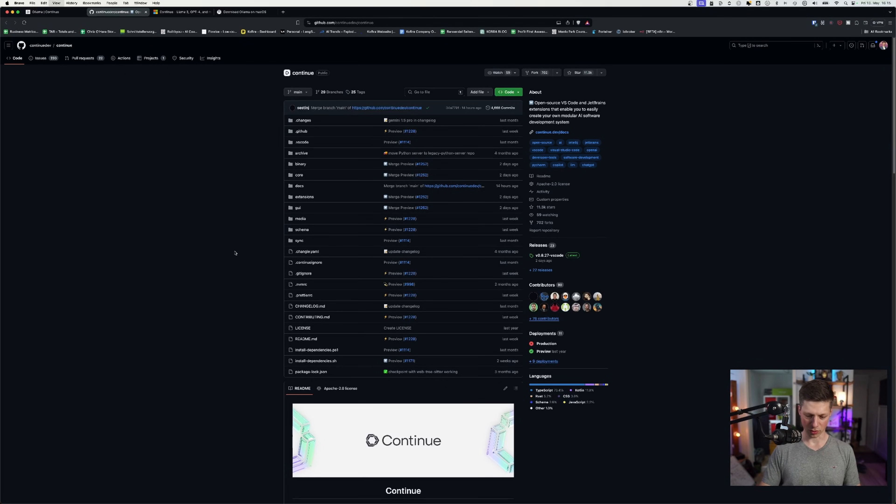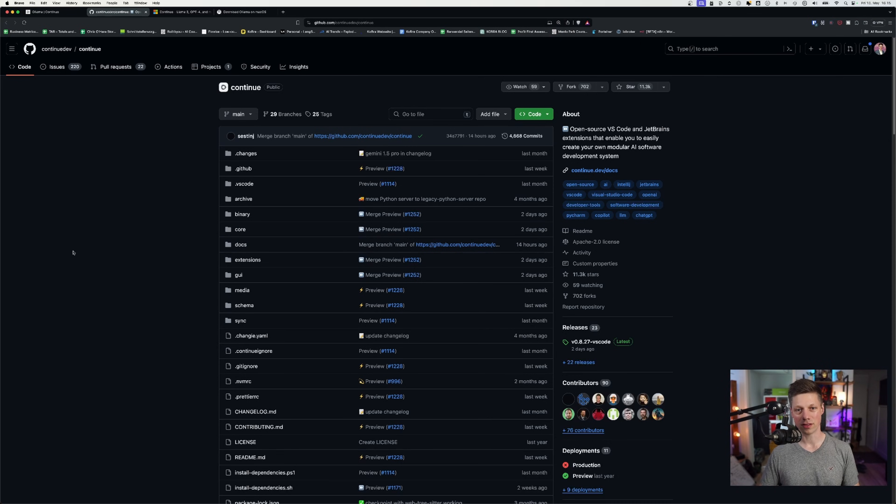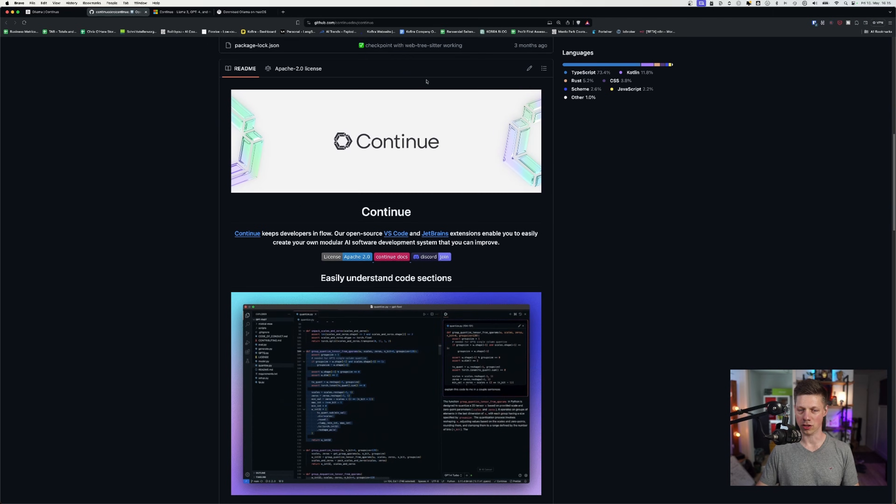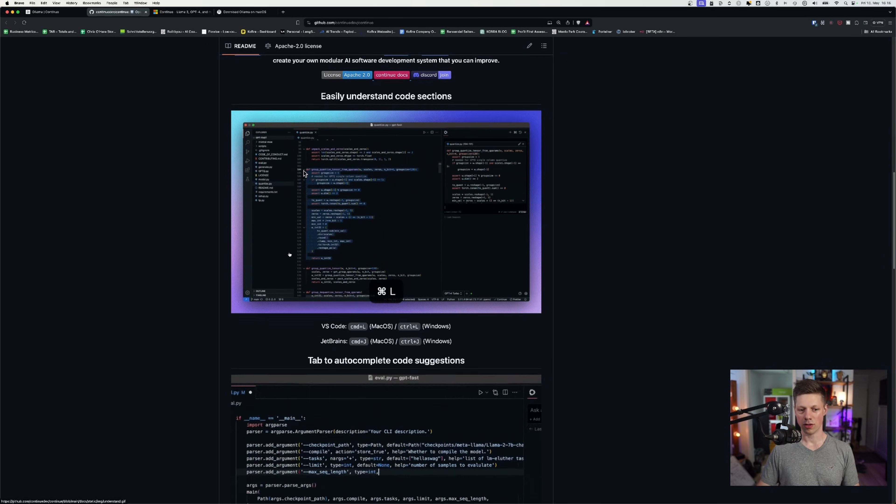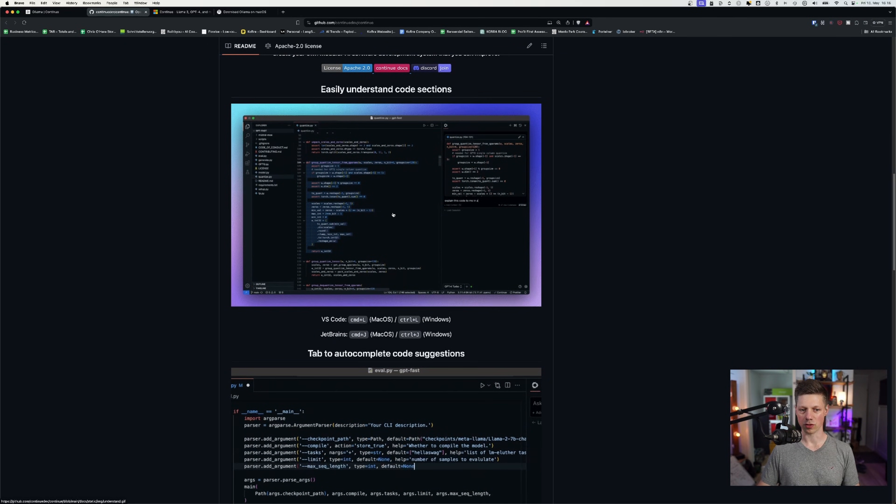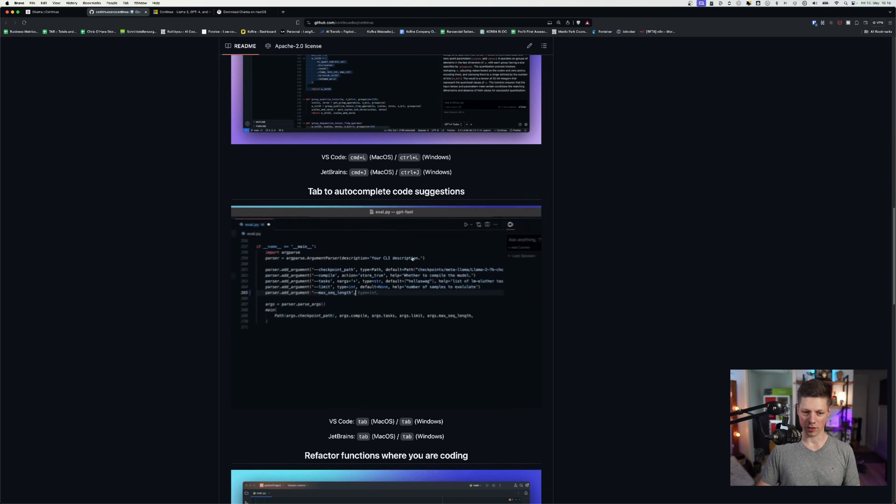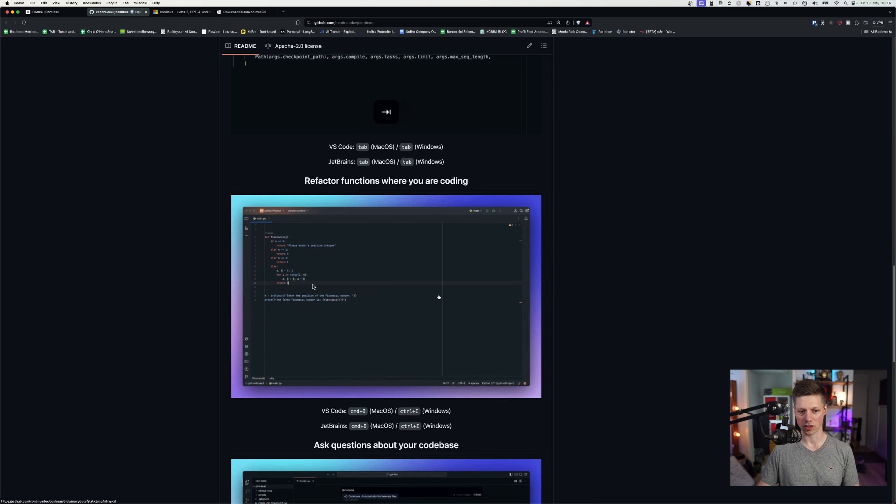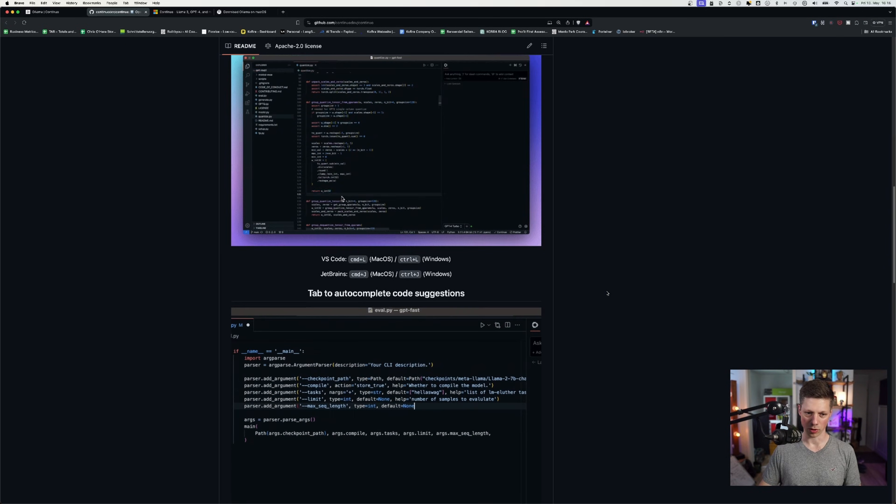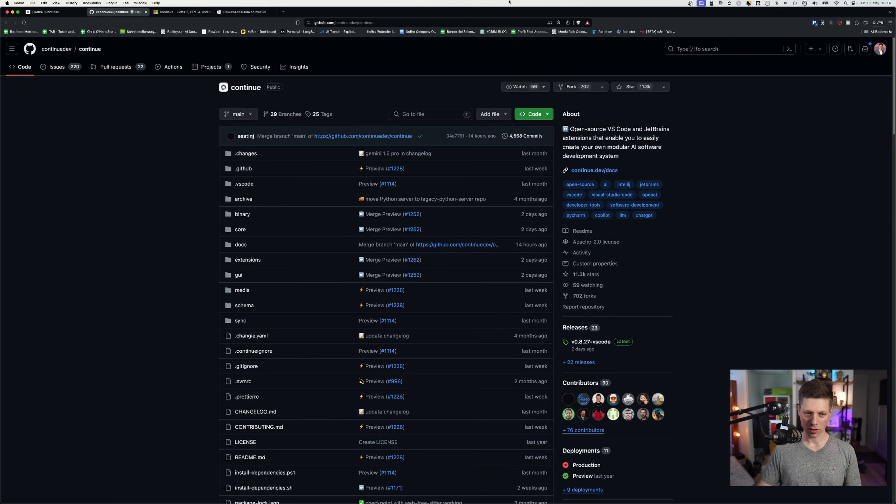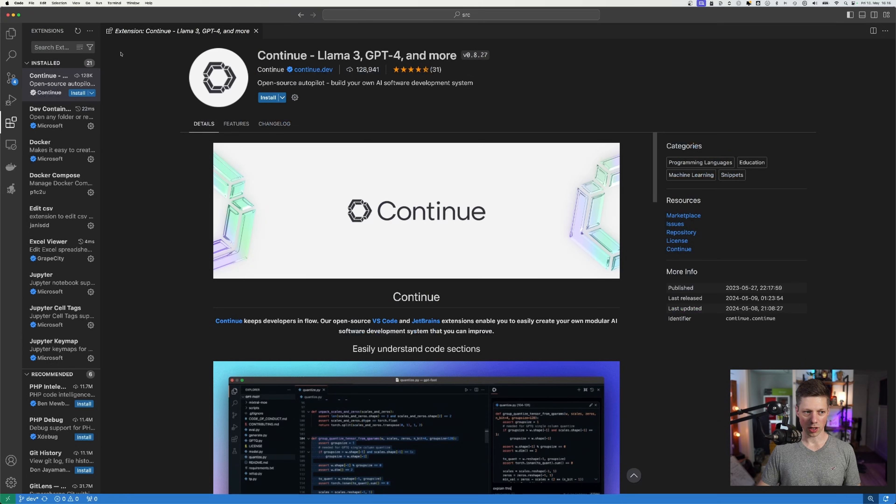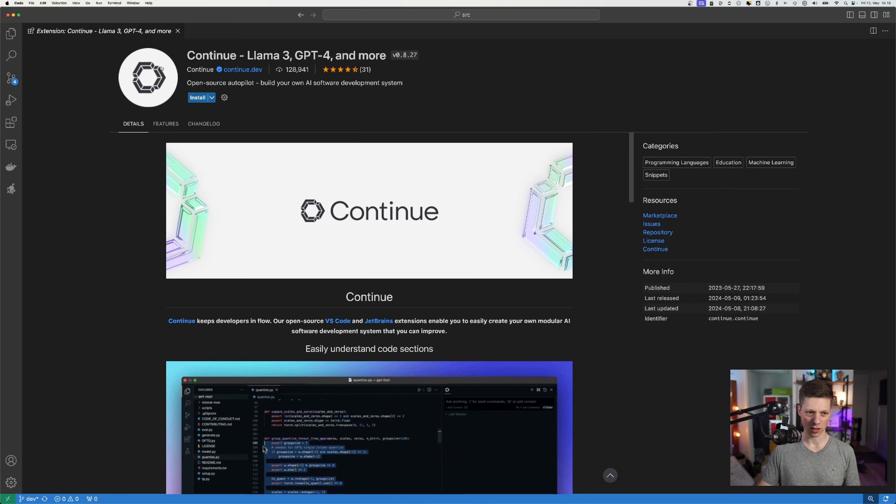I link the GitHub repository. I find this is the best place because you have all the information in one go. You have the links to the website. You have all the examples of what it can do to explain tab to autocomplete code suggestions, refactoring functions. All those things explained very well in the GitHub repository. In order to install Continue in your VS Code or JetBrains, I'll show it in VS Code in this example. We just open VS Code again. Go to the installations and then you search for continue,